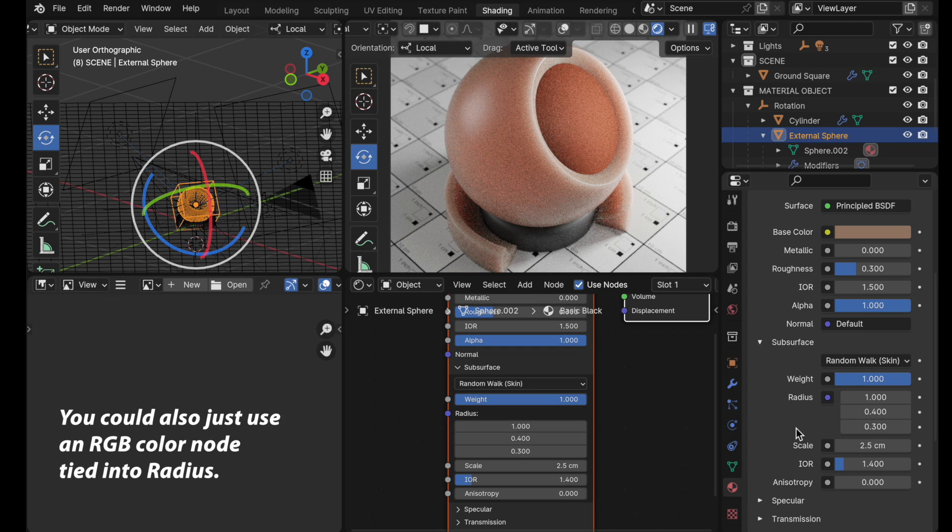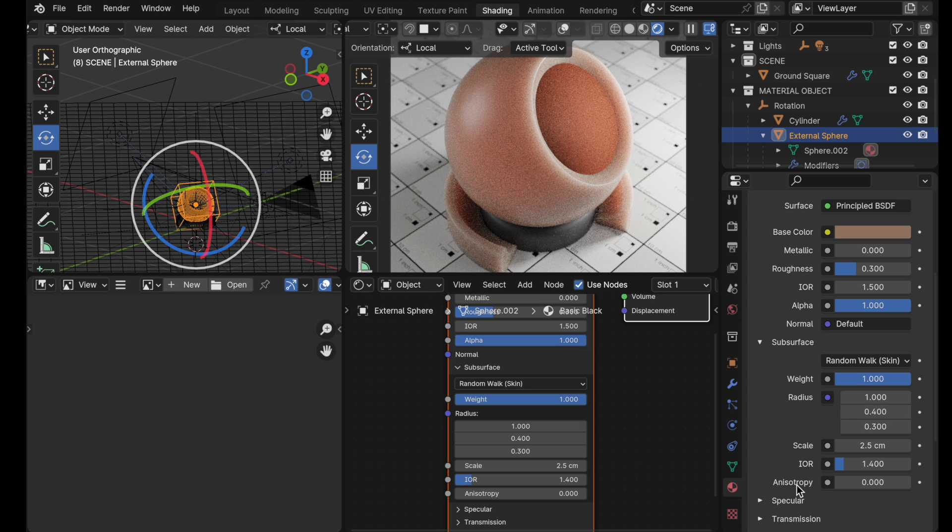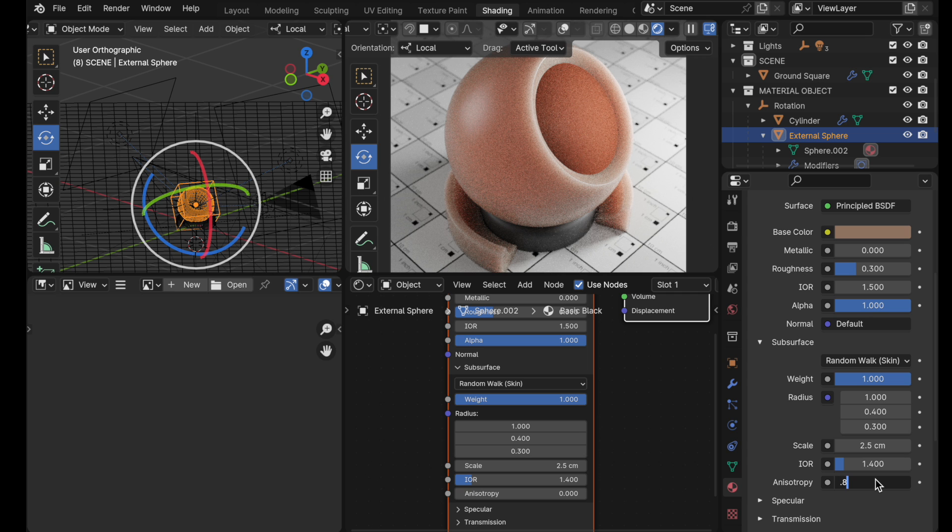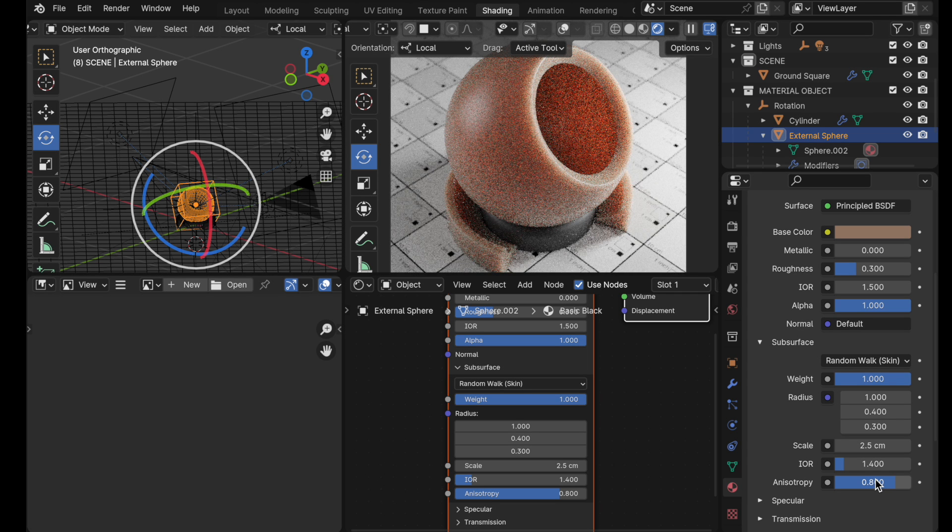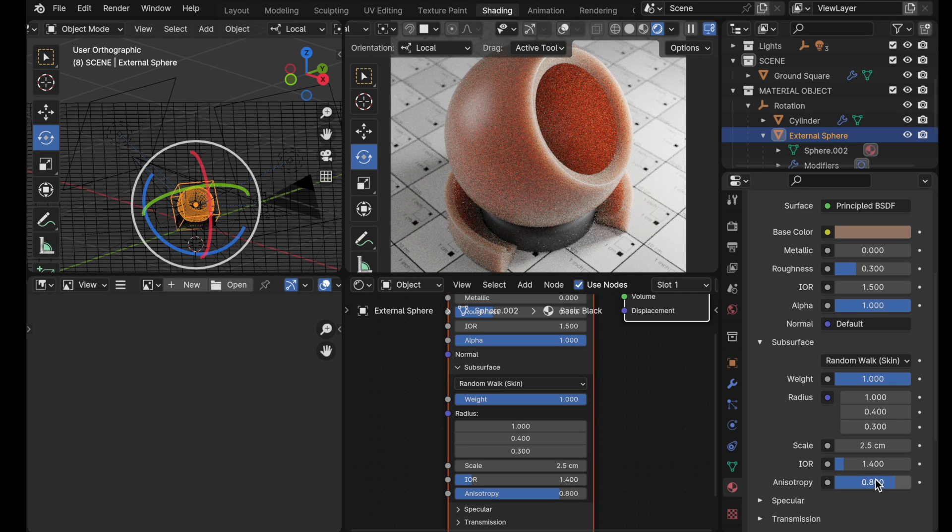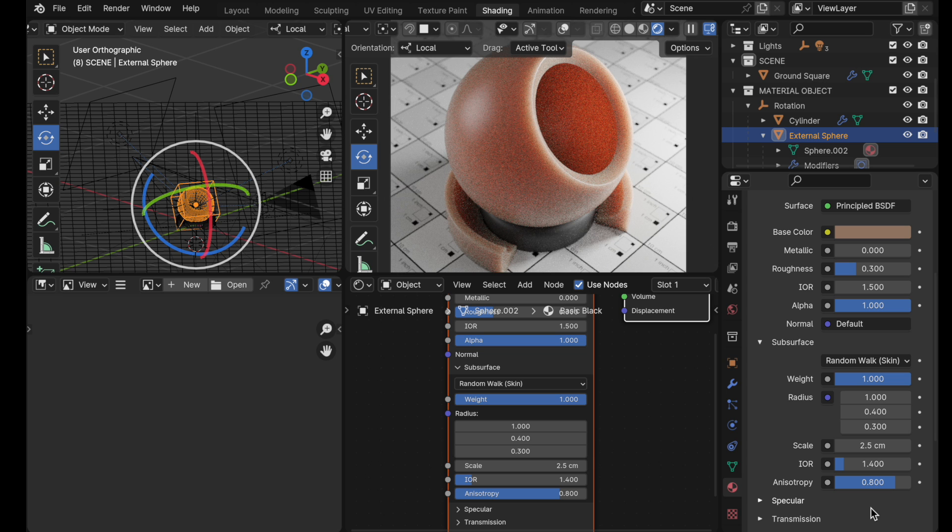The next thing that we would do is come down to anisotropy. This is really important for flesh tones and skin. The developers have said that a value of 0.8 is the ideal value. So we would type in 0.8. And there we go. So that would be the general process of walking through to set up subsurface scattering for organic skin types of surfaces.